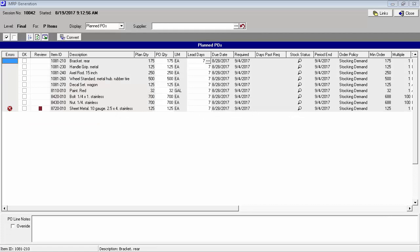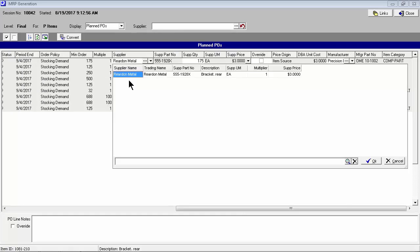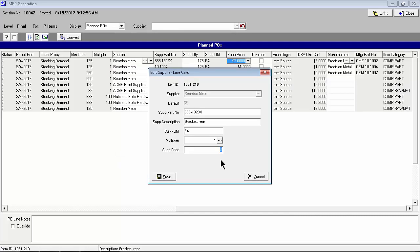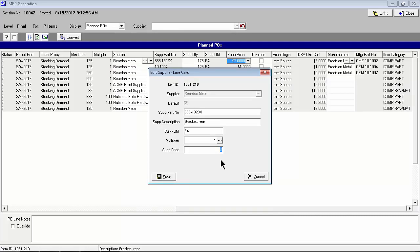Unlike job conversion, which is completely automatic unless a review note calls for special handling, PO conversion benefits from careful review to verify prices and sourcing. Here in the MRP screen, the buyer can change supplier selection, update supplier prices, and change manufacturer part number specifications.